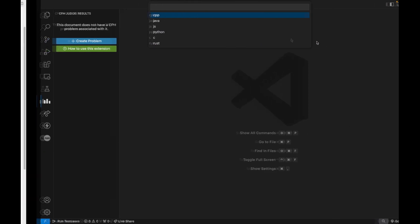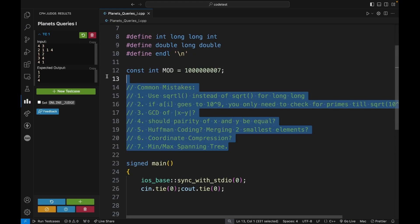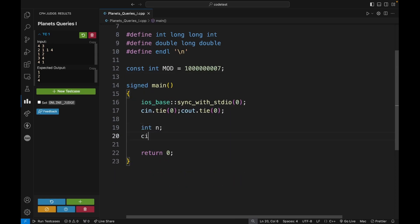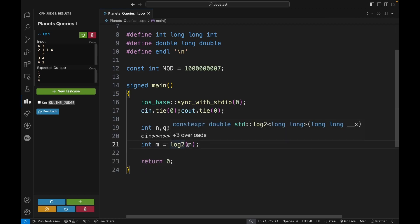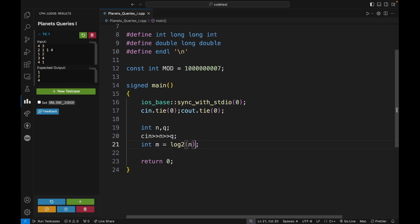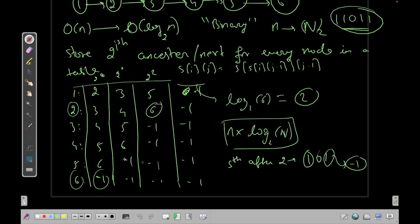I think you already know what we're going to do, so let's code this up. I'll start from a template and clean it up. I declare int n, q, then int m = log2(n) + 1 to get the number of rows. I also declare the sparse table as a vector of vectors initialized to -1. Note: this table is called a sparse table.